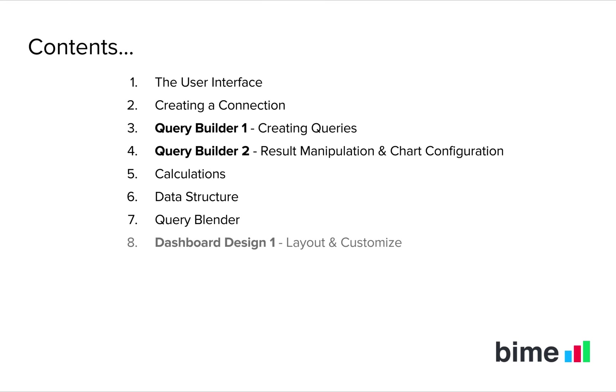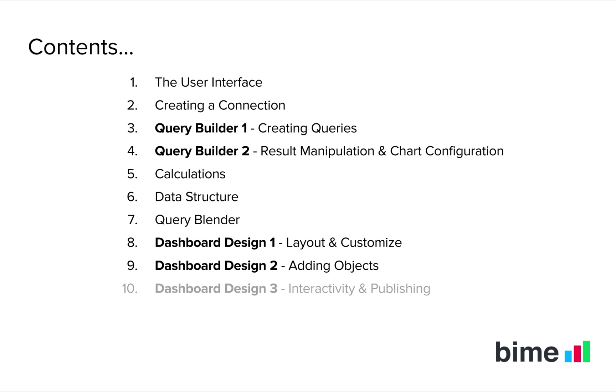In video 8, we'll start looking at dashboard design and how to layout and customize a dashboard. In video 9, we'll start adding other objects to a dashboard. And in video 10, we'll finally look at the interactivity and publishing options of a BIM dashboard.